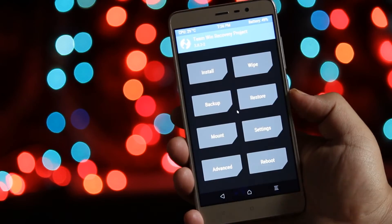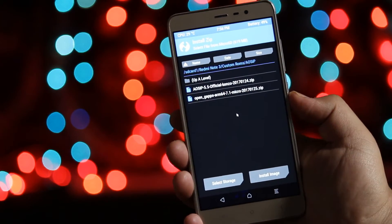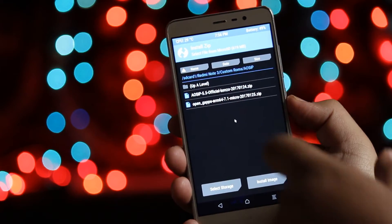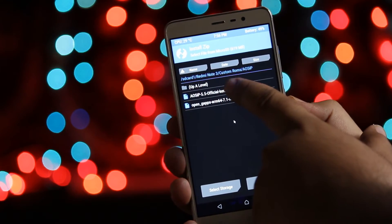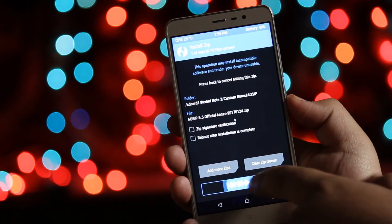Go back, tap on Install, select the first downloaded zip file, and swipe to flash.